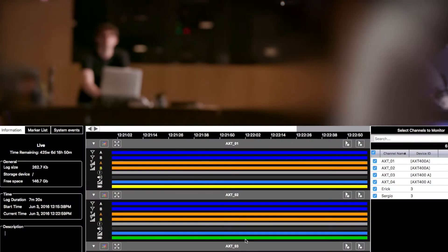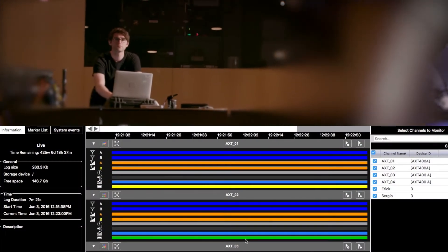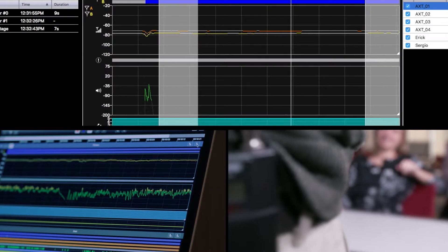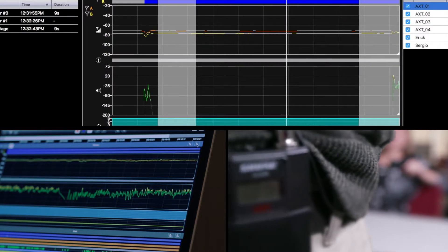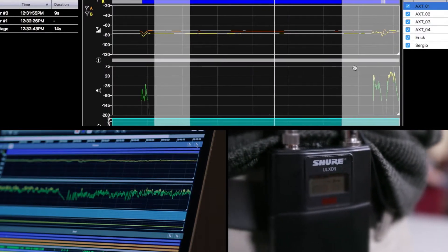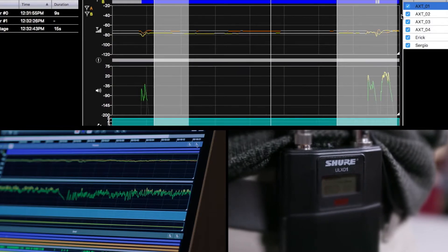One of the favorite features of 6.12 is a feature called Timeline. It's a comprehensive data logging utility that streams, records, and visualizes data from each of your Wireless Workbench 6 compatible devices. There are many ways that Timeline can be used to augment your workflow. Let's take a look at three different use cases.